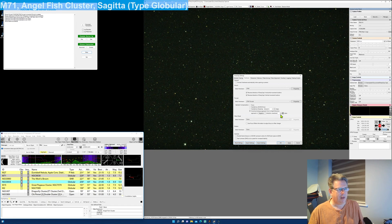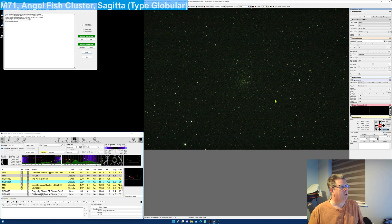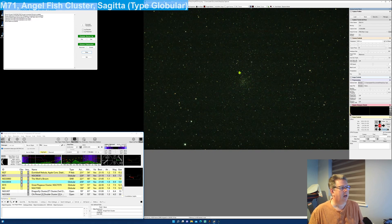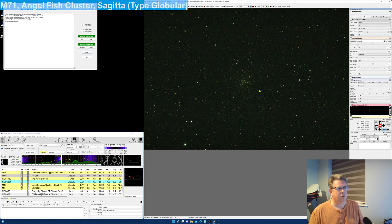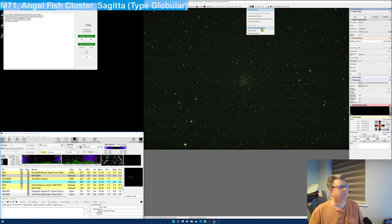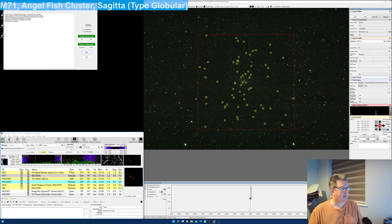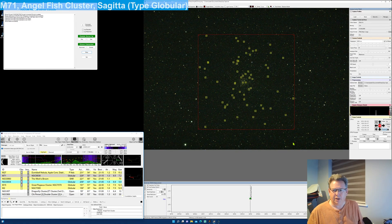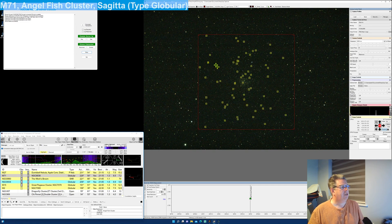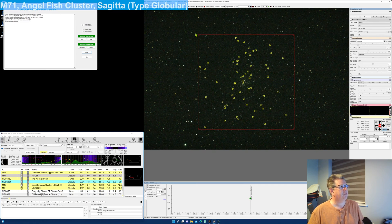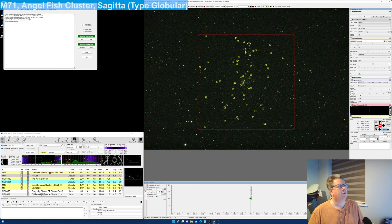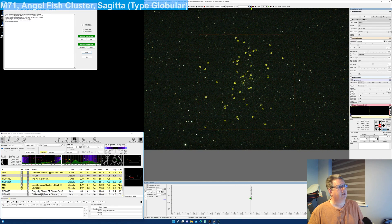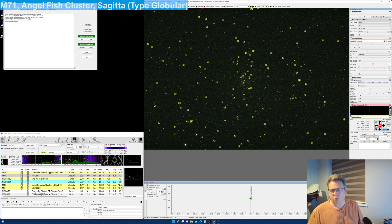So here I am, I'm on M71. I want to focus on M71, and my procedure is quite simple: I will go up and go into multi-star FWHM. The secret is you've got to be near focus, near good focus anyway. Now as you see, it's highlighting these stars within this rectangle.